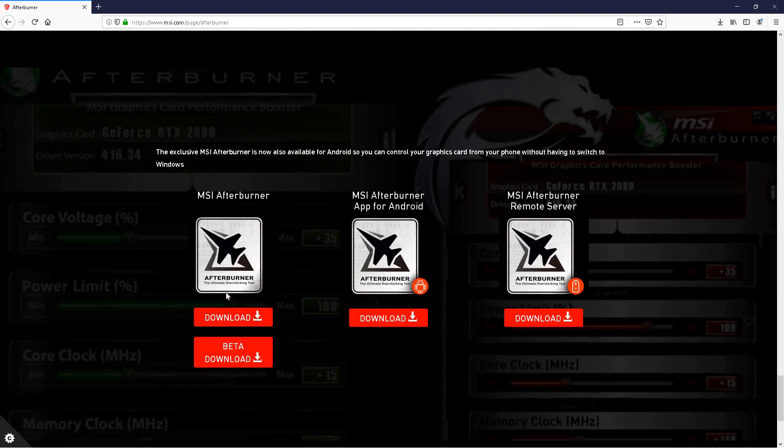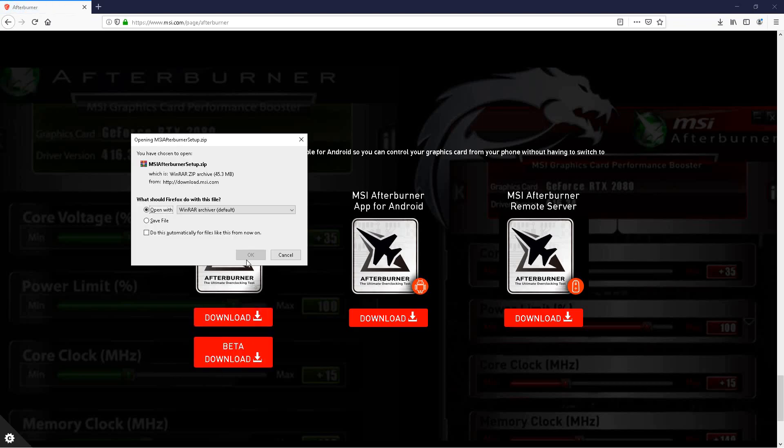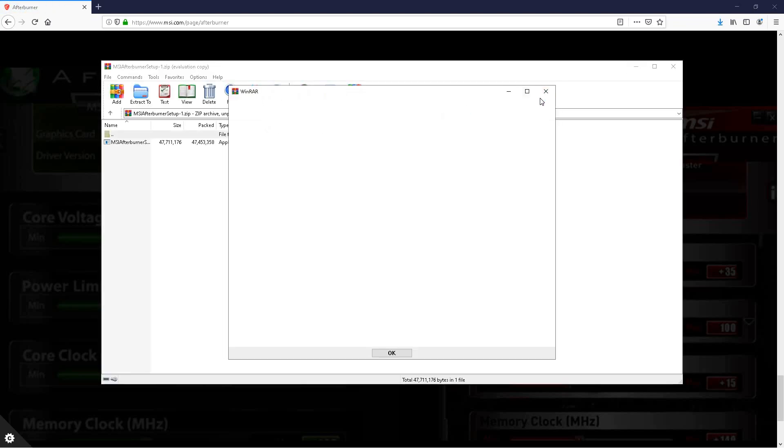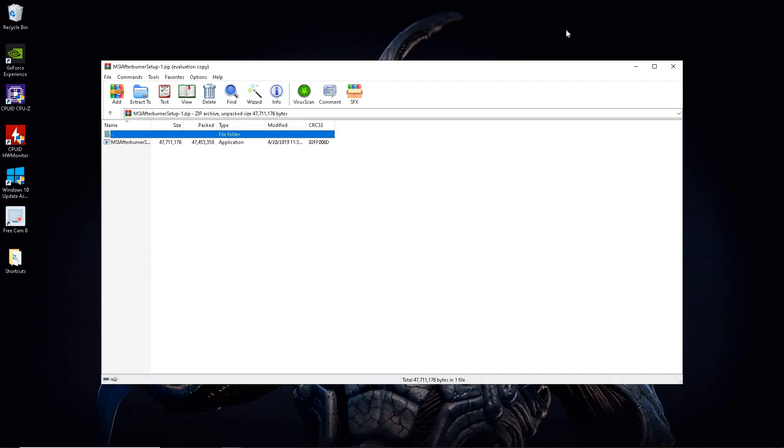And you'll get this option here. That's the one you want to choose. MSI Afterburner not these two here. And you want to choose this first option download, not the beta version. Go ahead and hit download, hit OK. And it opens right up. You could minimize that. Opens right up here. Double click on that.